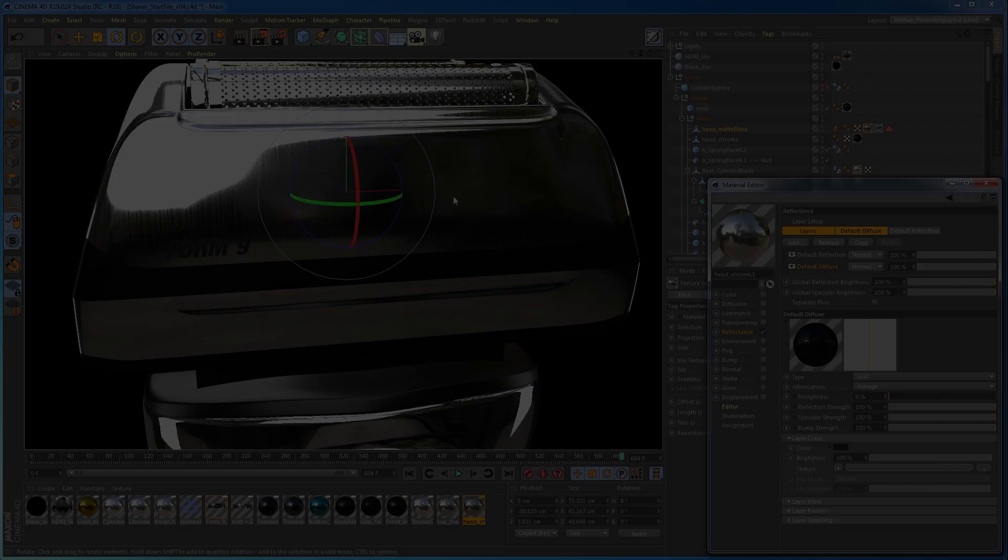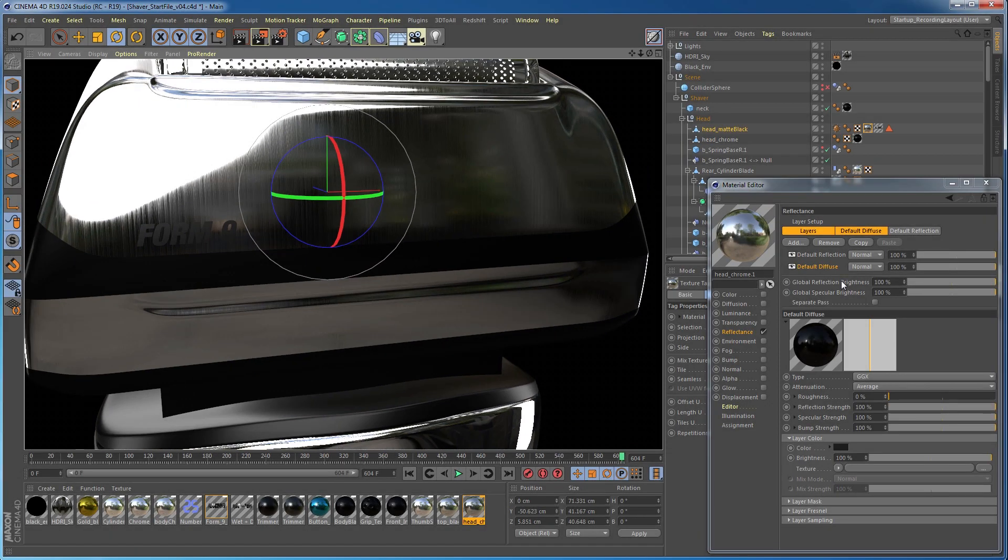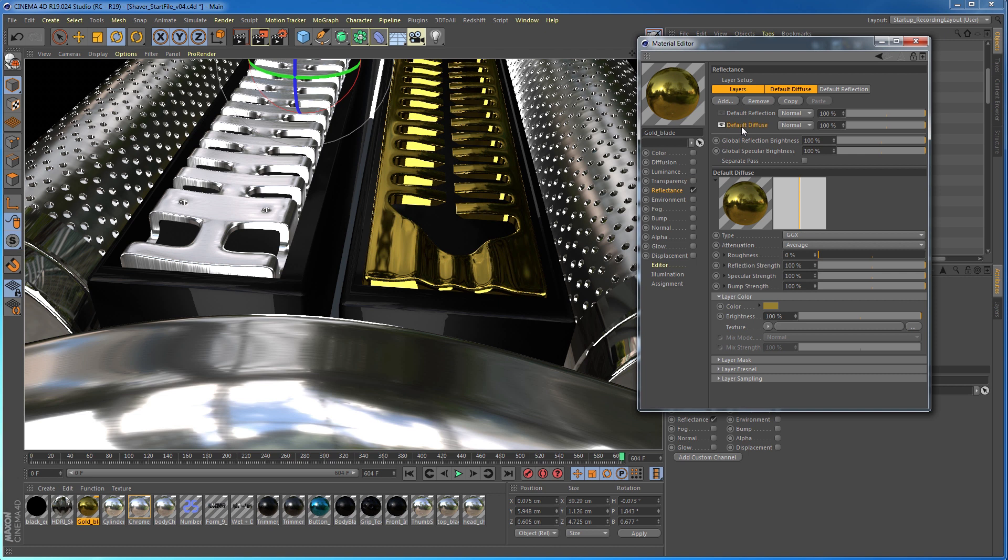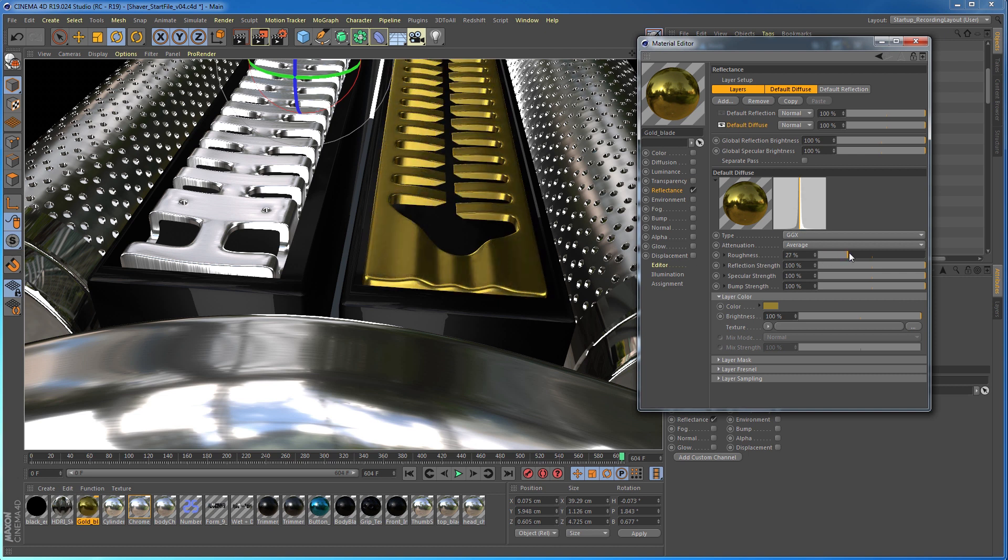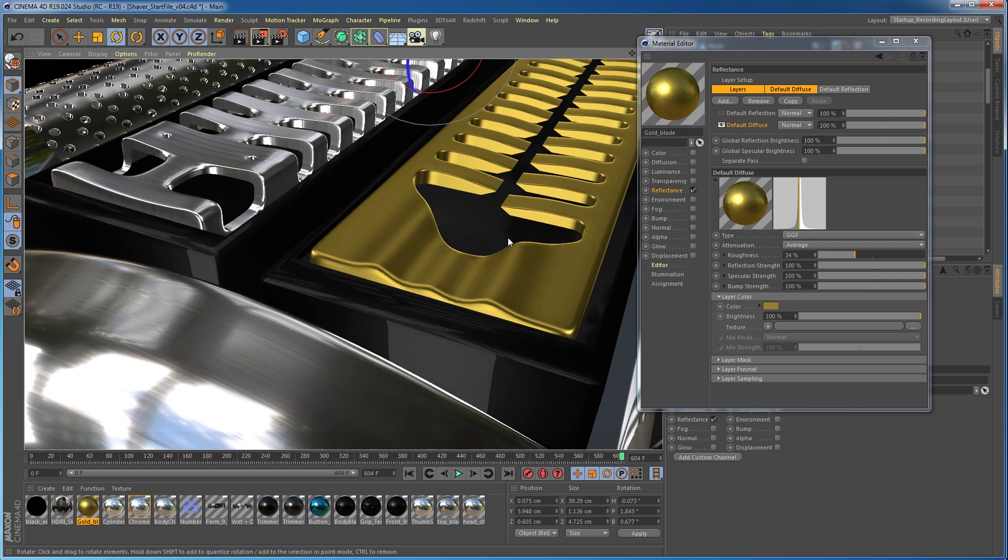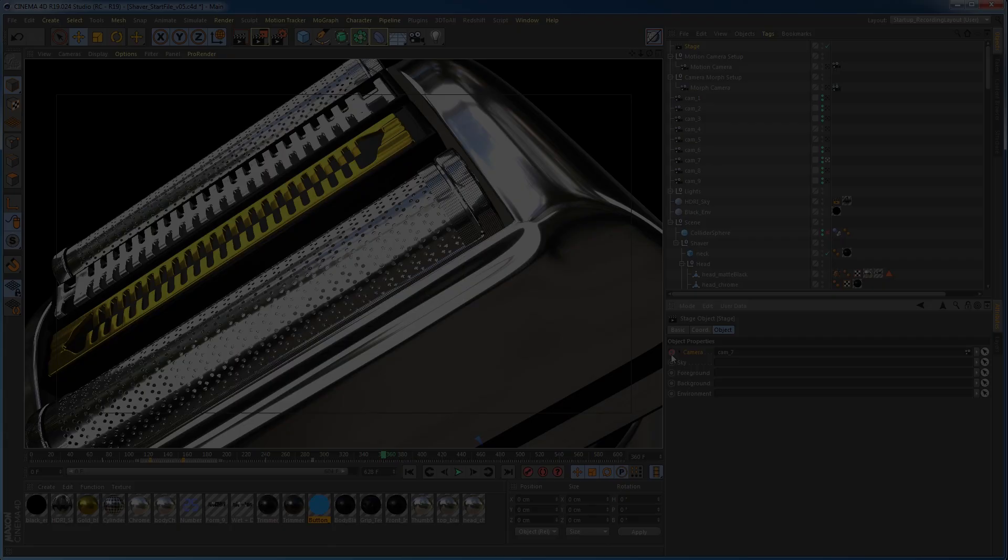We will then jump right into texturing the shaver model using a PBR workflow, taking full advantage of the layer system and the reflexes channel to create some scratches for the body and blades of the shaver.